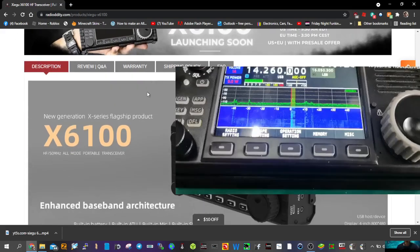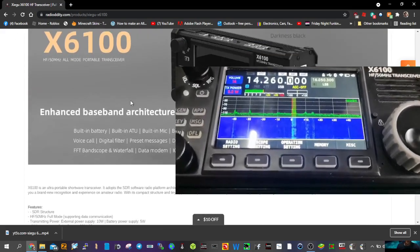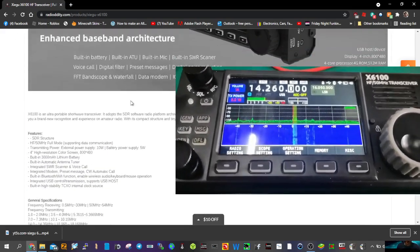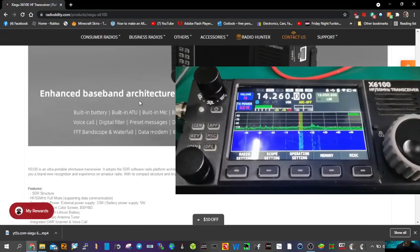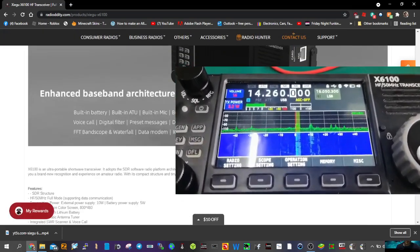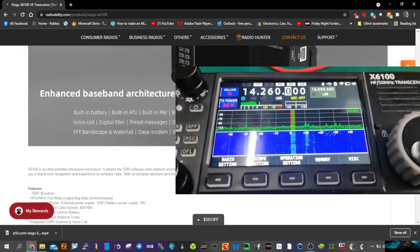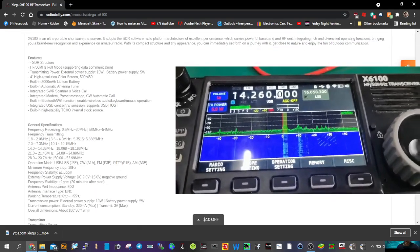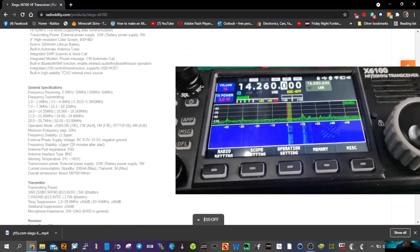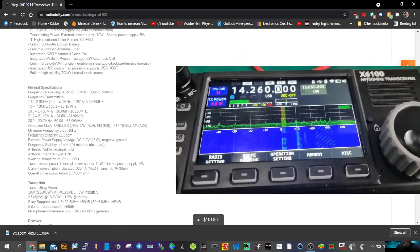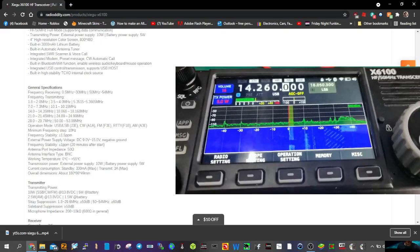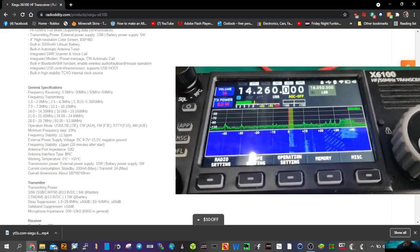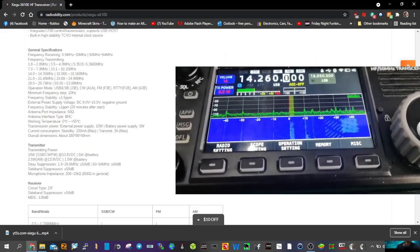It's going to have its own sort of digital noise reduction, IQ signal output. There's your frequency, basically 6 meters and HF. 5 volts on a battery, 10 volts on a DC supply.